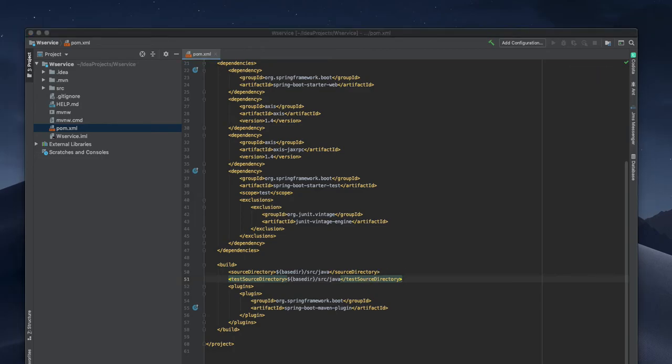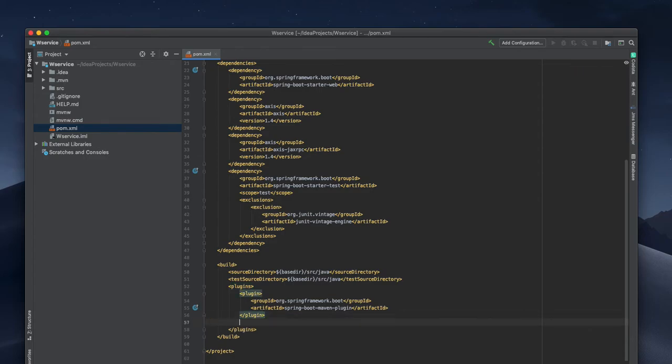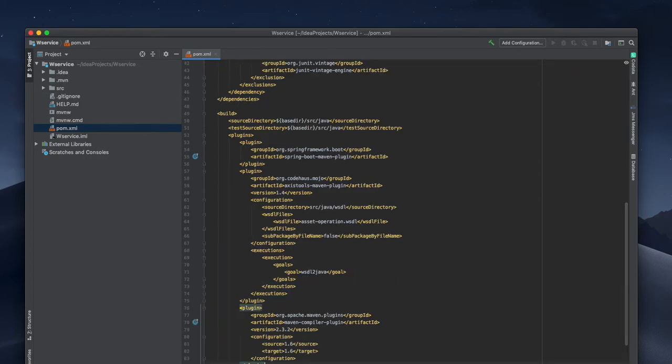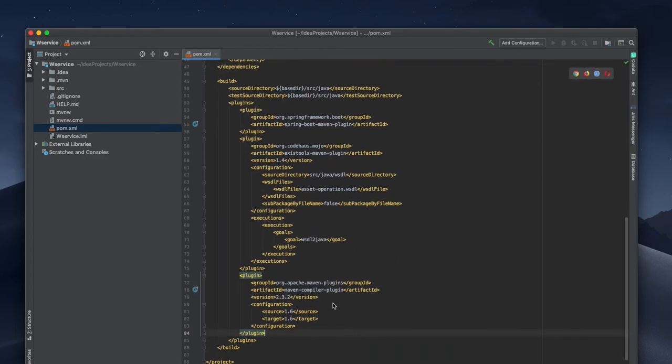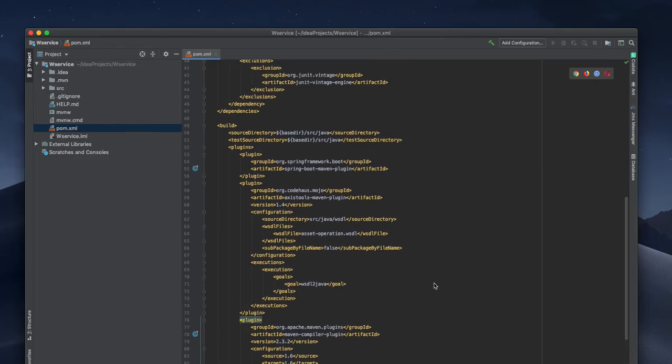After that in plugin, I already have one plugin for Maven Spring Boot. Besides that I need another plugin for our JAX-RPC operations. So inside that plugin, I'm copying that too.